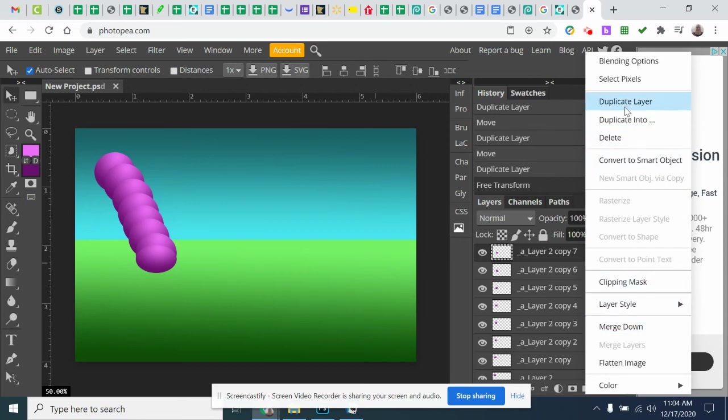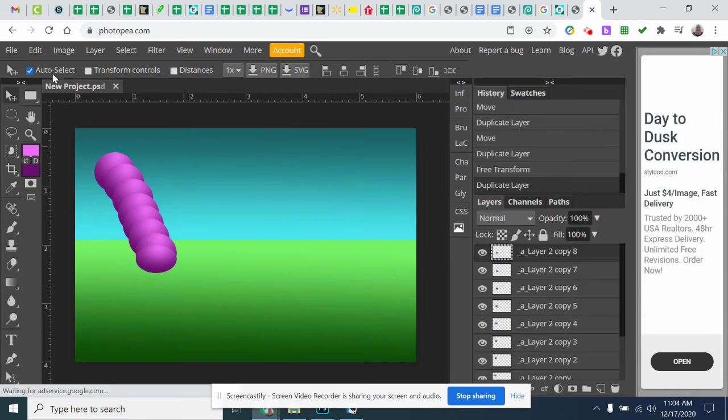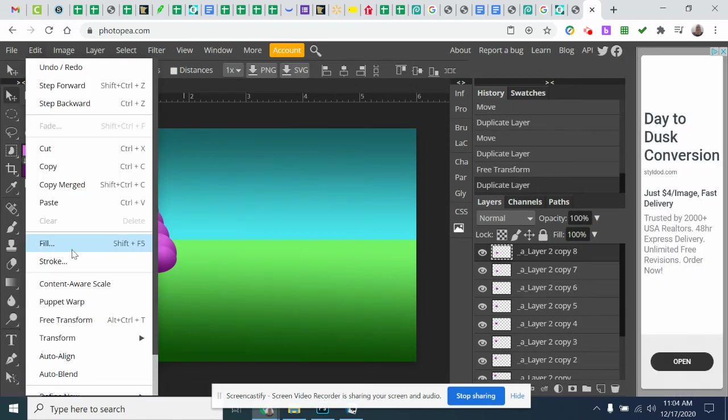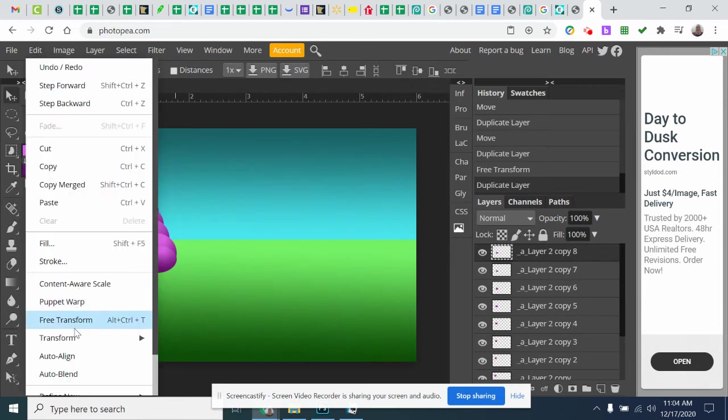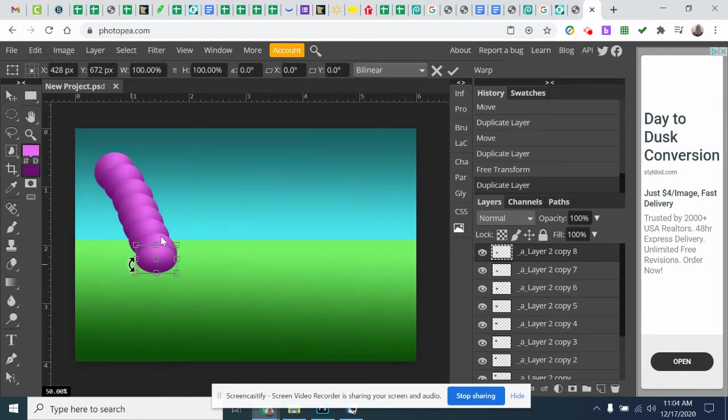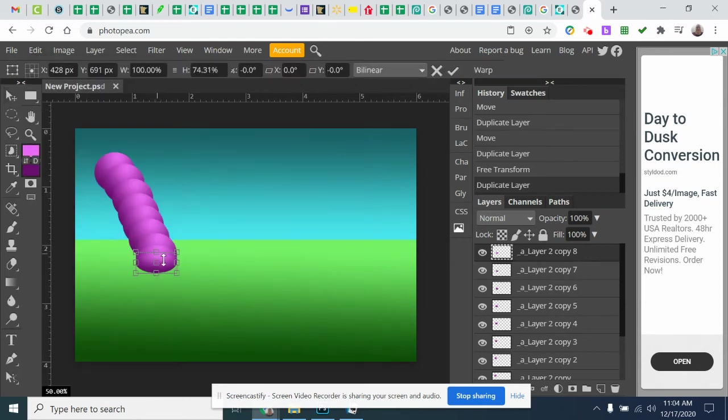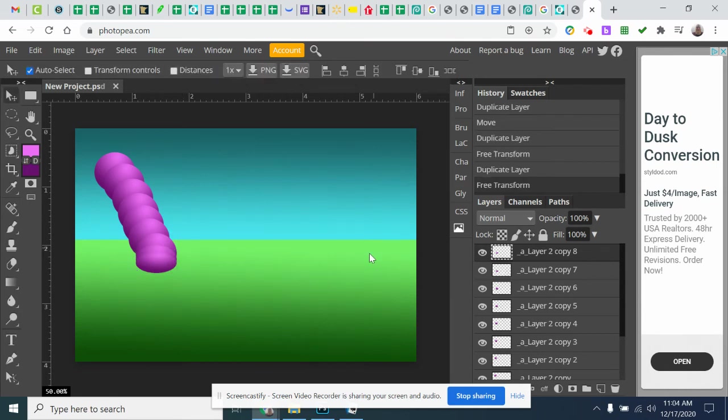So I'm going to duplicate this layer again. I'm going to go to edit free transform. Squish it down again. Hit my checkmark. So now I have three different states. I have the ball, the normal size, medium and squish down.